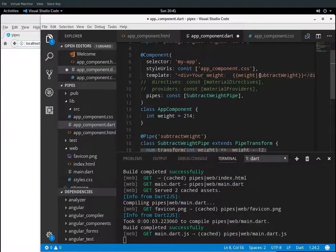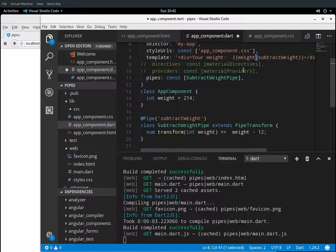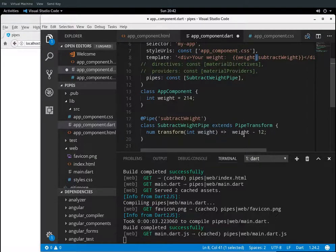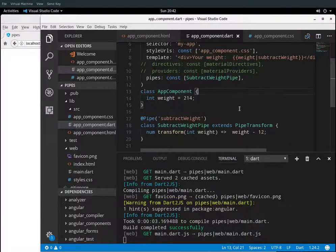What's going to happen is it's going to look at @Pipe and come down here and say: okay, 'subtract_weight', I'm going to activate this transform method, and I'm going to use the value left of the pipe — this line here — and that's going to be the parameter. It's going to insert this right here, so I don't need an additional parameter, and I'm just going to say weight minus 12. It returns that — so 214 minus 12 pounds worth of clothes — and your revised weight is 202. That's pretty simple and straightforward.